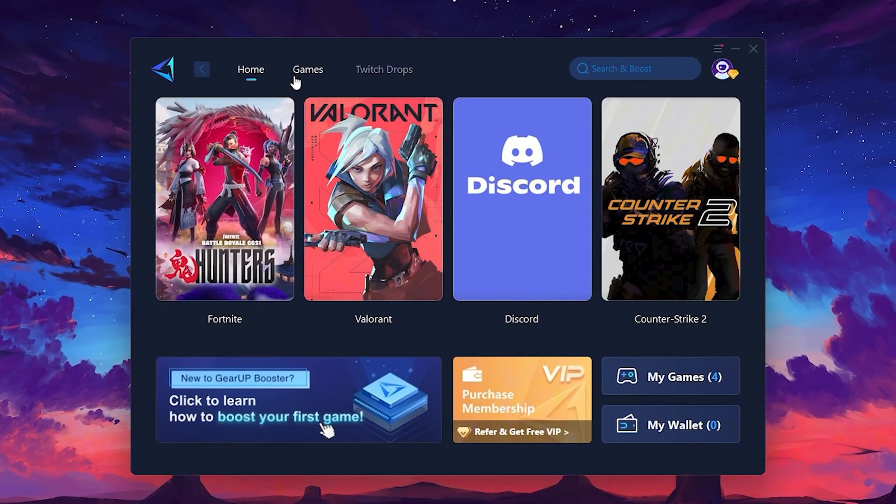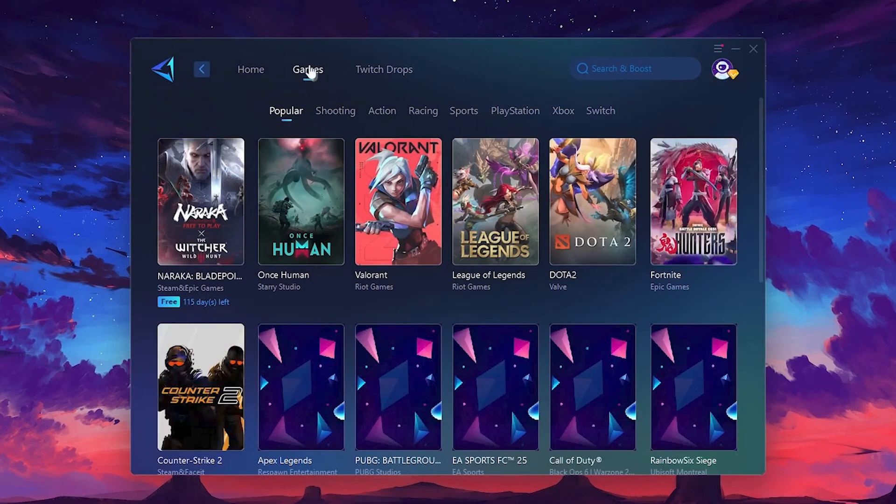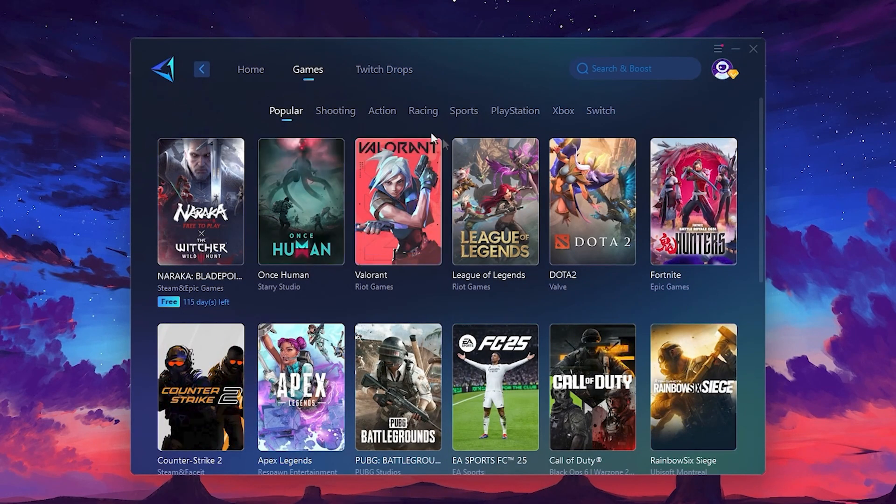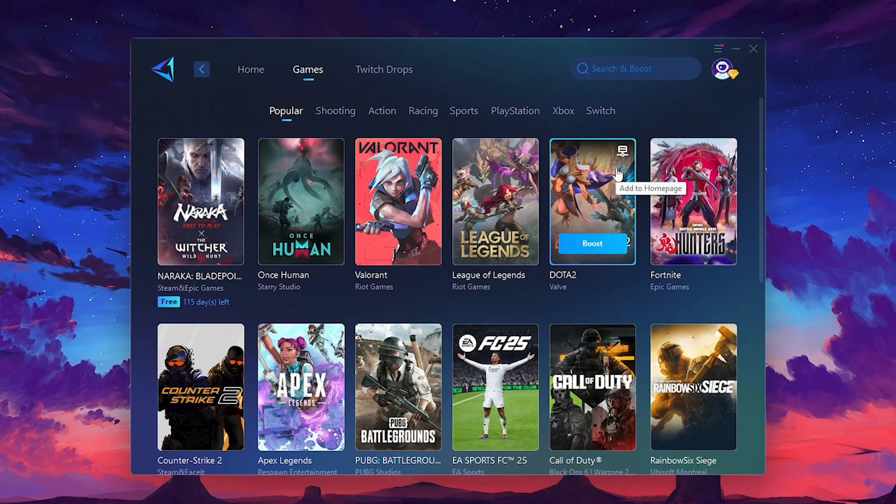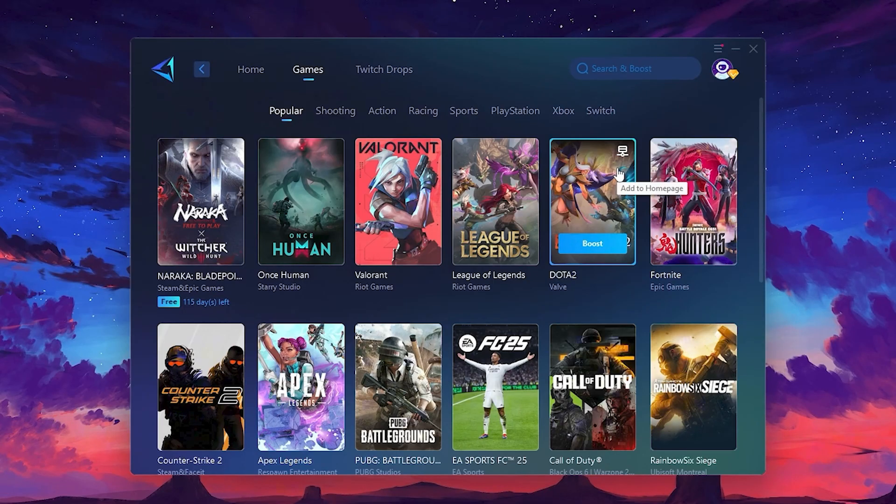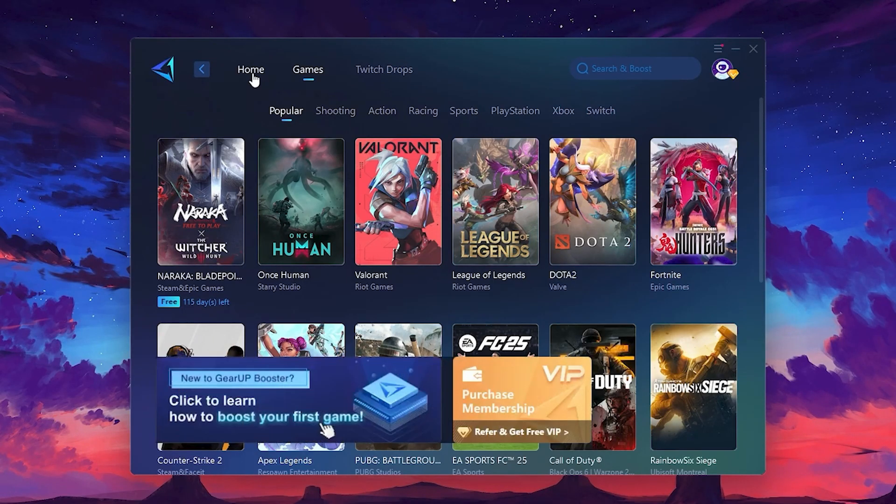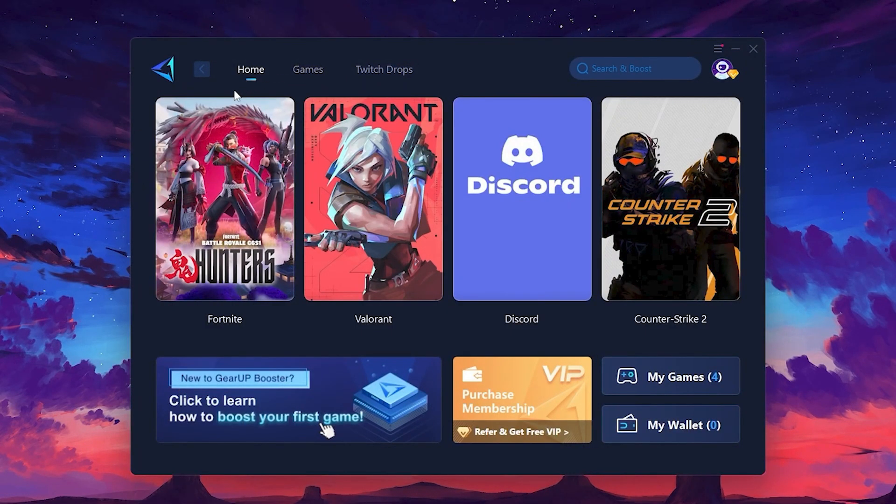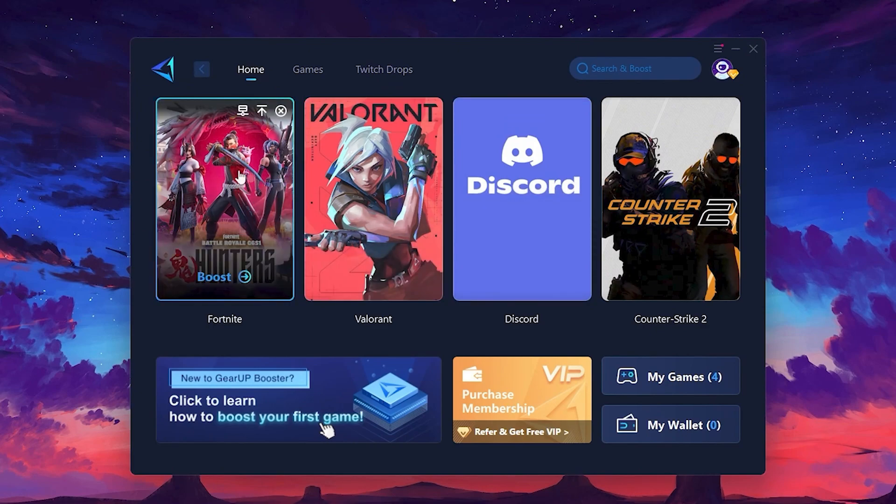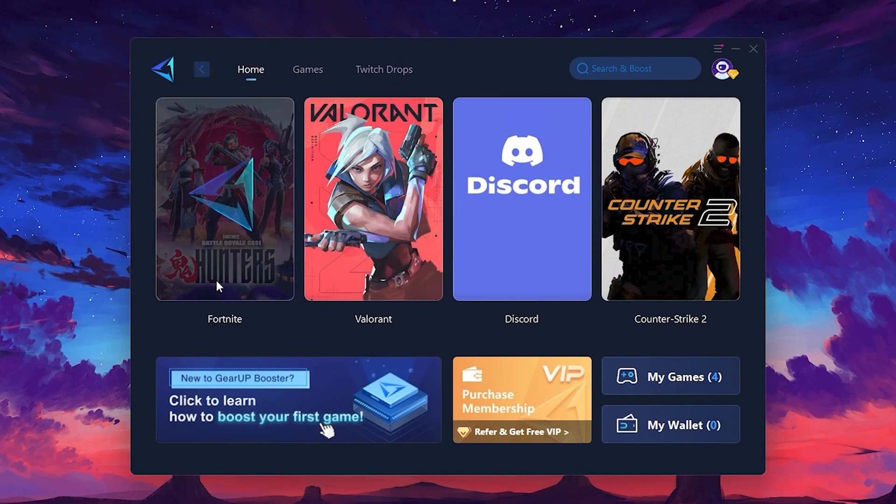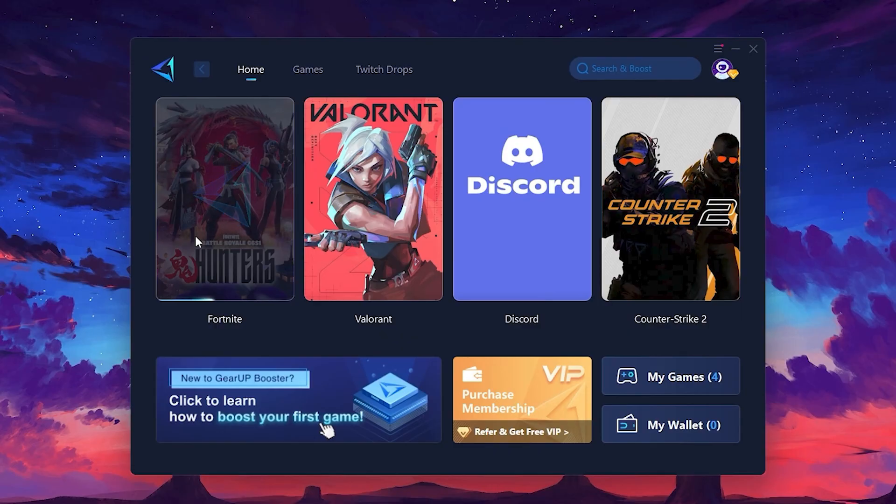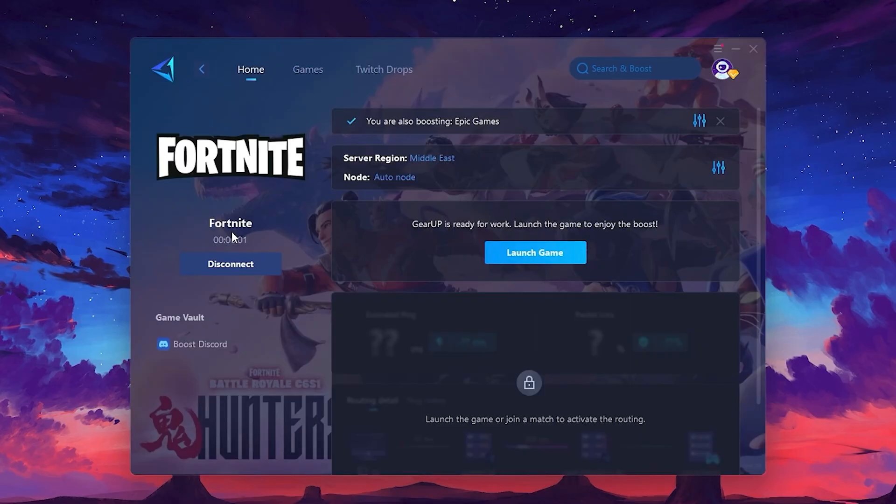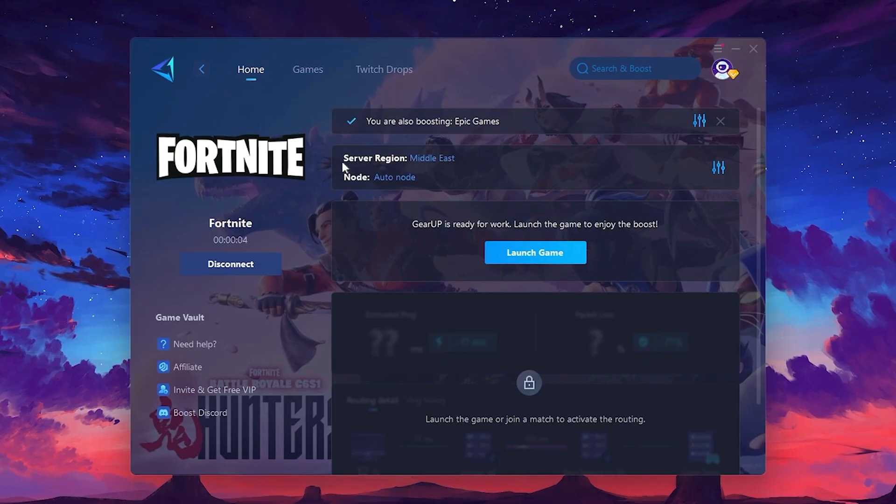If you go to the Games tab, you can browse thousands of games available for optimization. To optimize your network and FPS, return to the Home tab and select the game you want to boost. Roblox, Fortnite, or any game. Click the Boost button and the tool will begin optimizing the game. It will automatically find the best server for you.